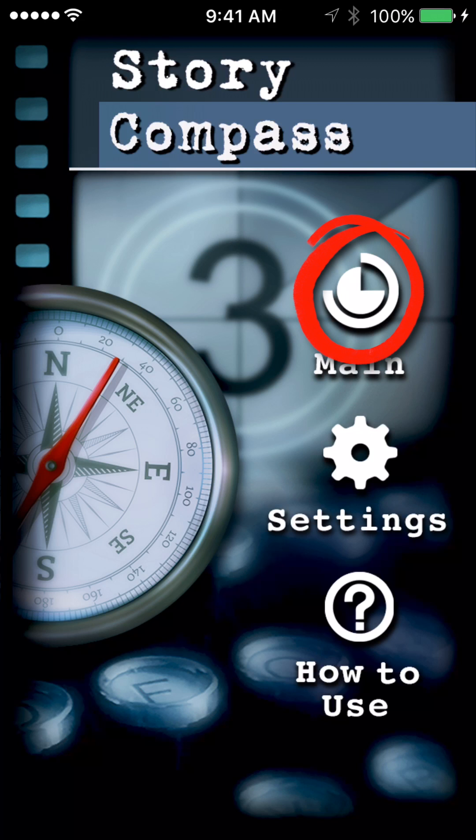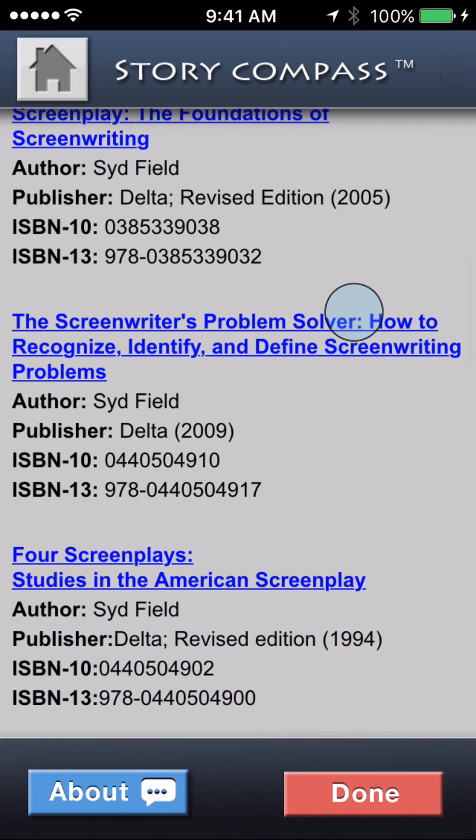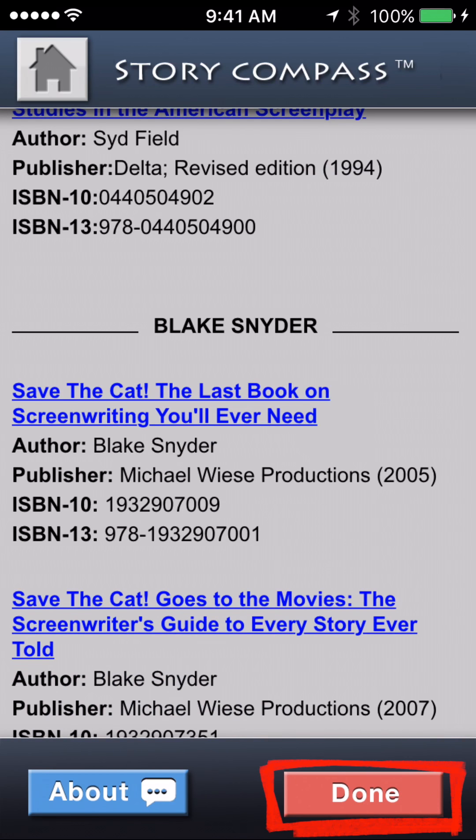To recap the basics: Main takes you directly to the story wheels, and you can swipe left and right to move between the paradigms, or use the paradigm button at the bottom to cycle through the entire stack. Tap on a story wheel to bring up the study guide synopsis for that paradigm, which includes a summarized breakdown of each beat of the story, and the resources button at the bottom provides links to the works of each of the authors. Then Done always takes you back, or just tap to return if you're in the synopsis screen.